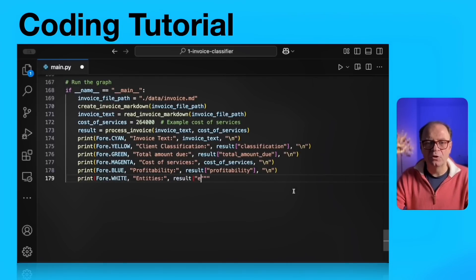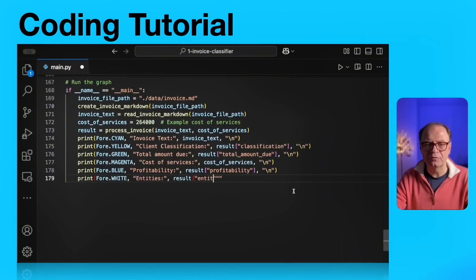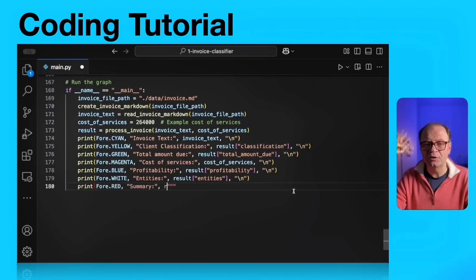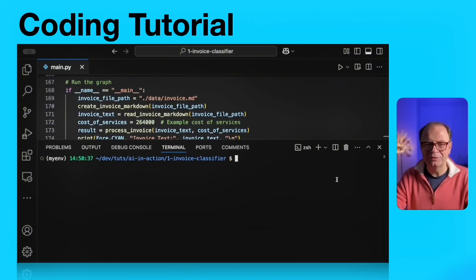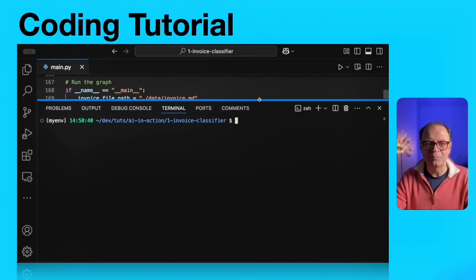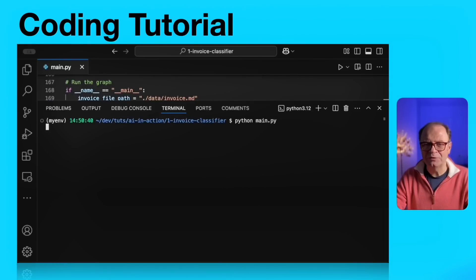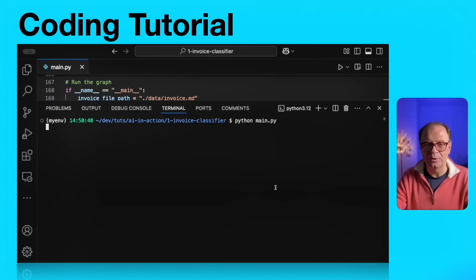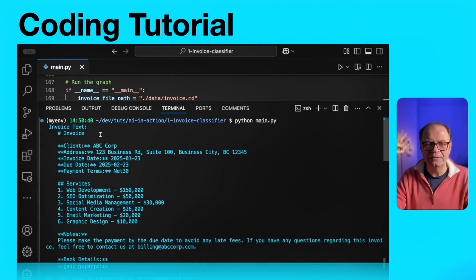First, we're going to print the invoice text in blue. Then we're going to print the client classification in yellow, total amount, cost of services, profitability, and the entities that were passed. Finally, we're going to end with the summary. We're going to save our file, open the integrated terminal, and run our script with python space main.py. And because we're using GPT-4o mini, which is a very fast model, the answer should flow in rather quickly. And here we have the answer.